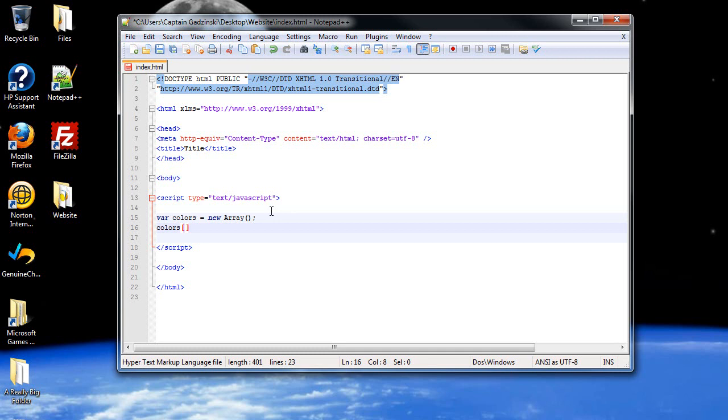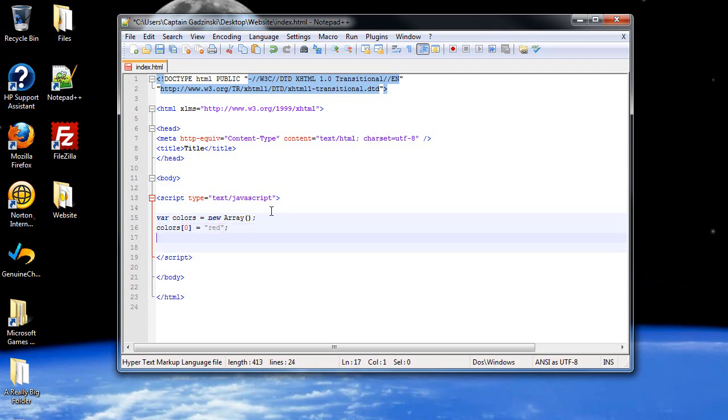So you'll want to type in zero, set that equal to, and then let's make it a string. So we'll say red. And we can do the same thing for all the colors. Just to save time, I'll probably just do the first three. So orange is next.